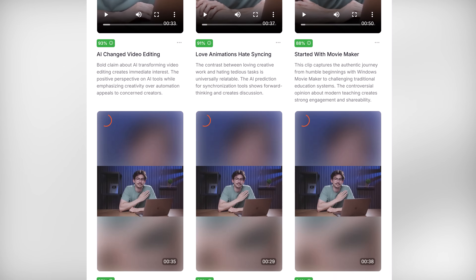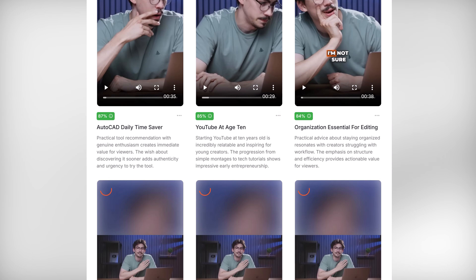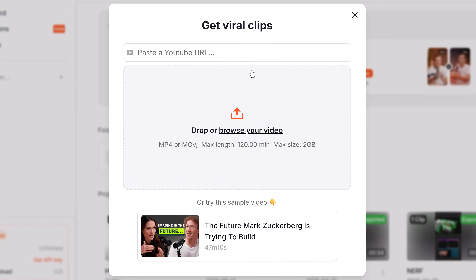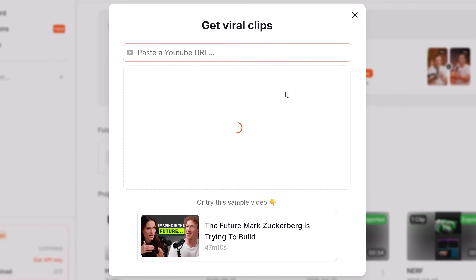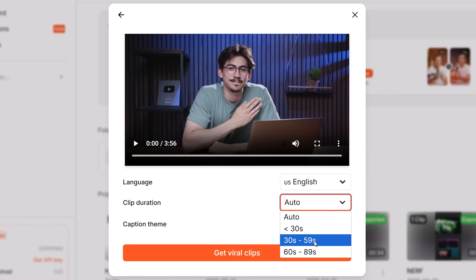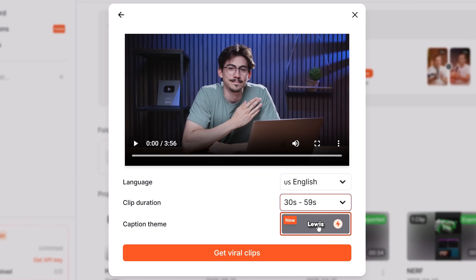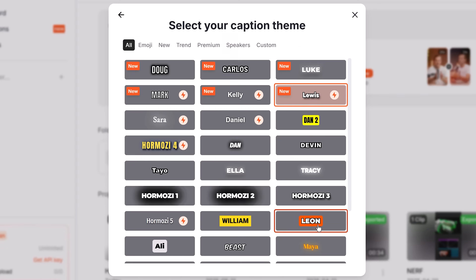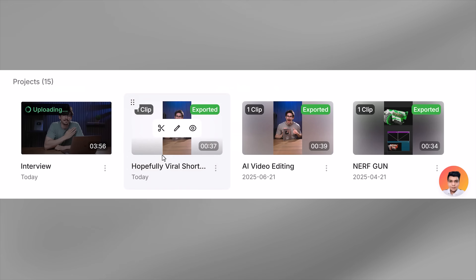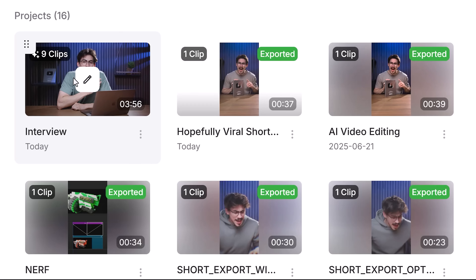Now do you remember Magic Clips? Let me show you the magic. This AI tool will actually detect viral parts of your long-form video and edit them for you — and you don't have to do anything. You can paste one of your YouTube videos in here, try the sample video, or just upload a video — for example, this interview of me. You can change the language if needed, choose a duration for your shorts, and choose a caption theme. Let's change this back to Leon, my favorite. Next, click Get Viral Clips and wait a few minutes.